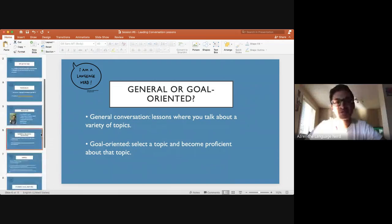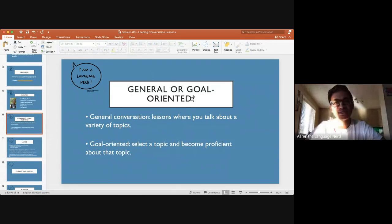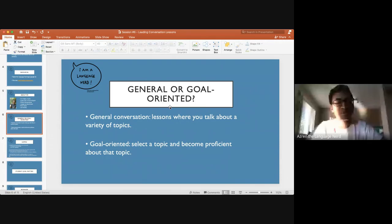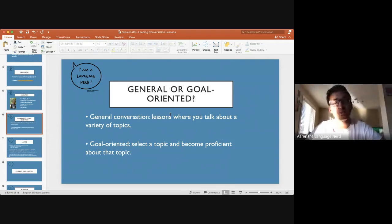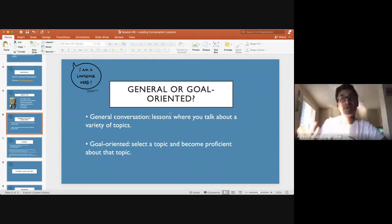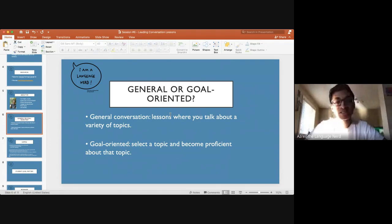When we look at conversation classes, the very first thing I like to consider is whether it's going to be a general conversation class or a goal-oriented conversation class. In my personal experience, the vast majority of conversation classes tend to fall into the general conversation category — where you have lessons, maybe private or group, and you end up talking about a wide variety of topics. The teacher might prepare specific topics, or the student comes in with topics they'd like to discuss. These are great — I don't have an issue with them whatsoever.